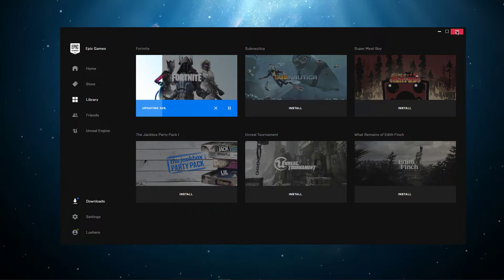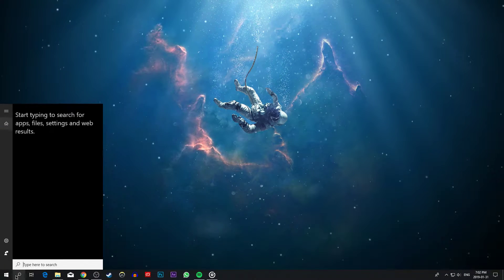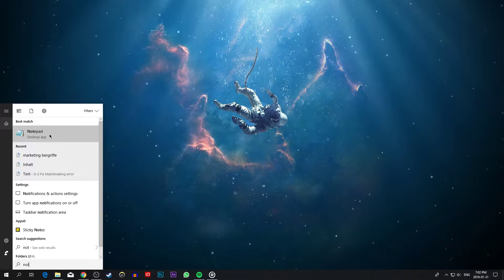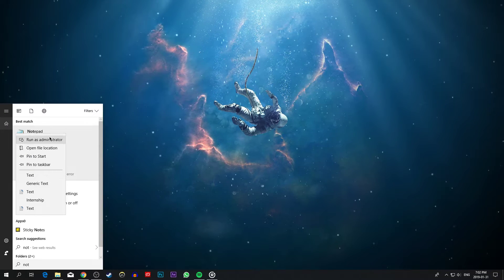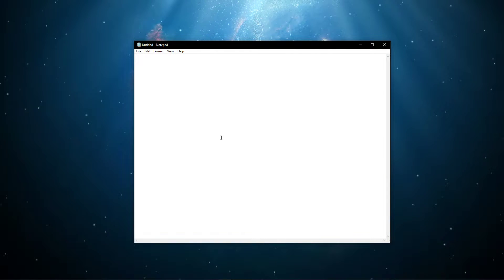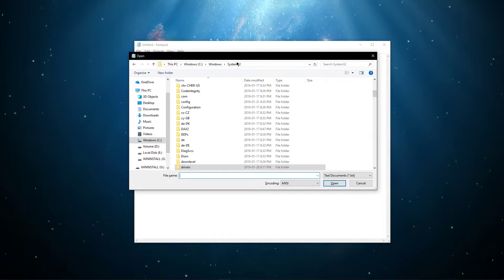First of all, close the Epic Games launcher and search for Notepad. When this is done, right-click the application and select to run it as an admin. When the software opened up, use the shortcut Ctrl plus O to open up a file from your File Explorer.